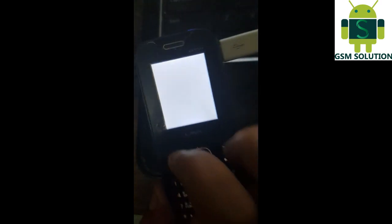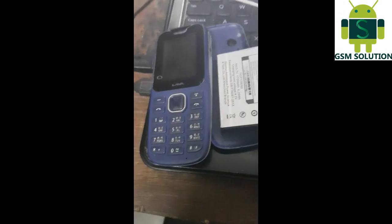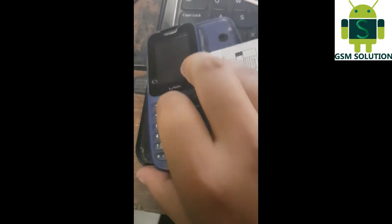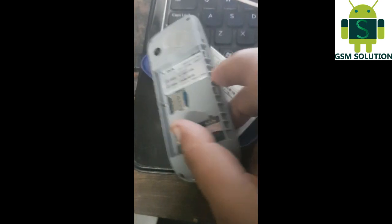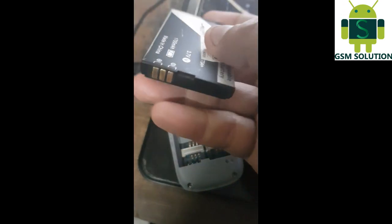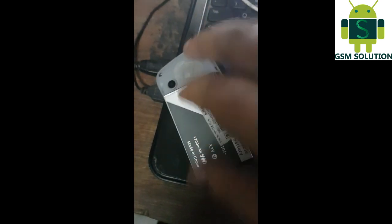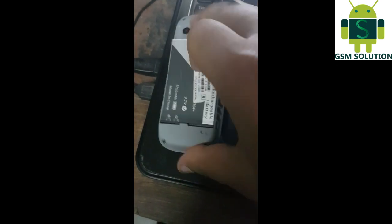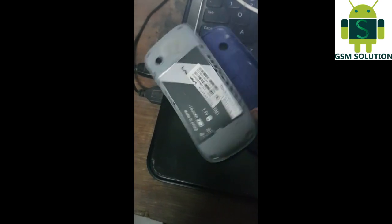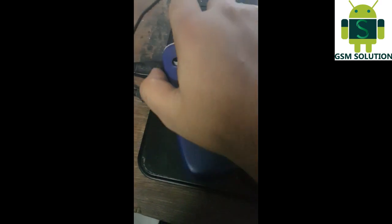Flashing complete. Remove the data cable and open your phone. Lava KKT04 Plus RDA chipset flashing complete without box.